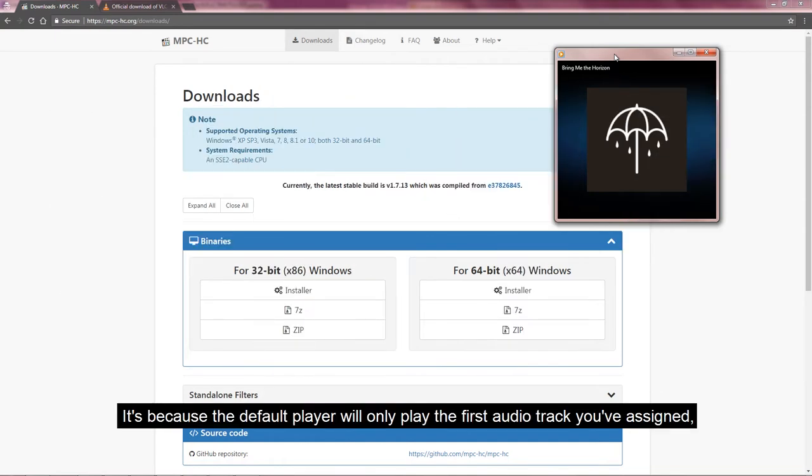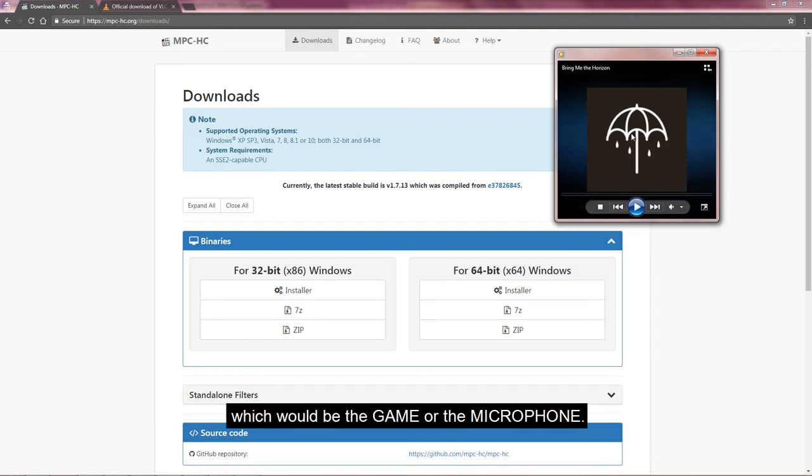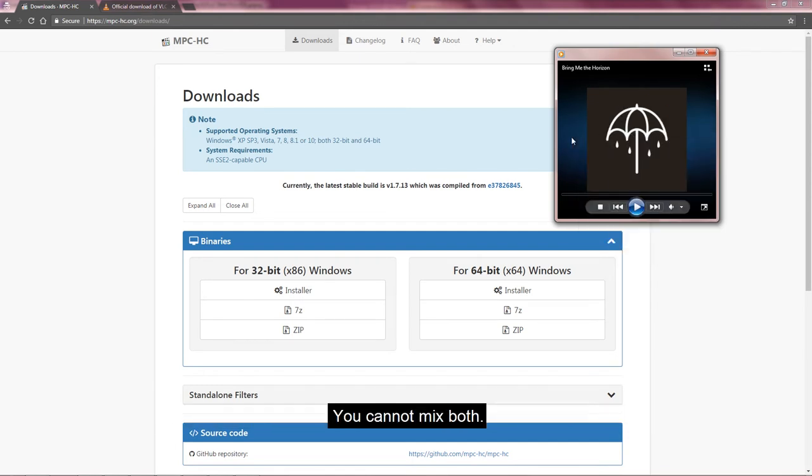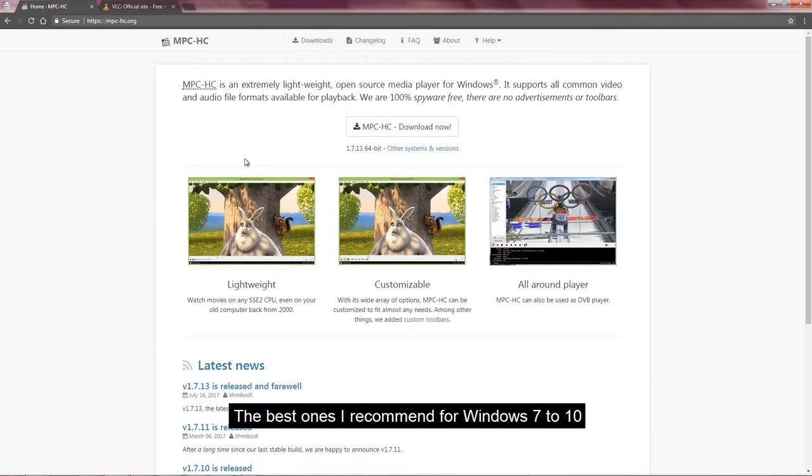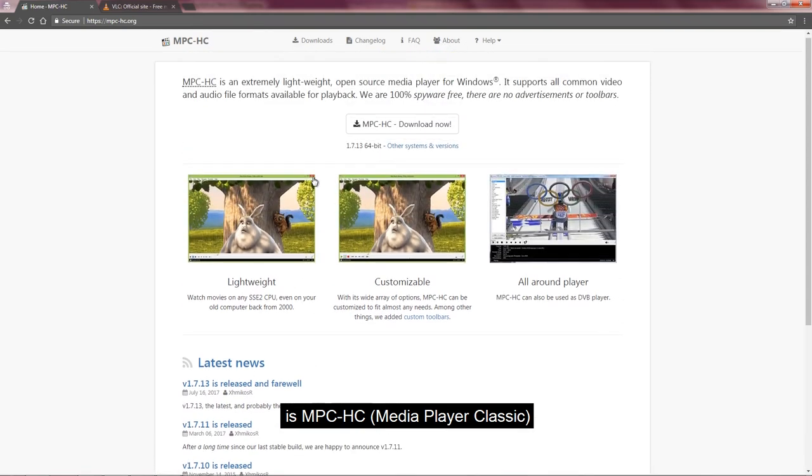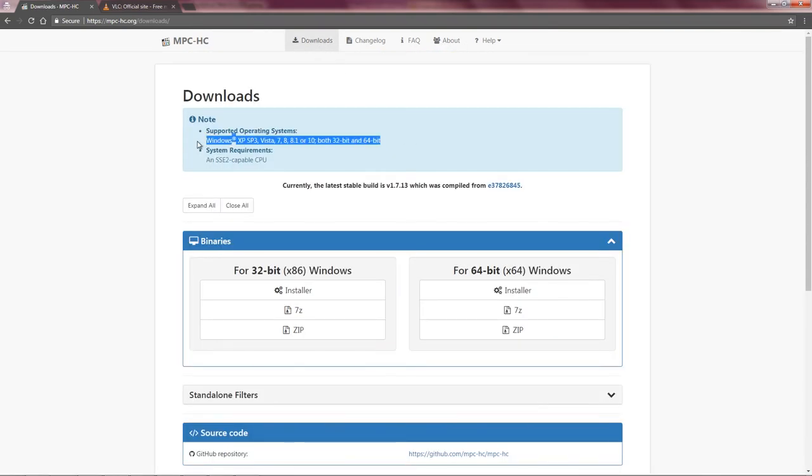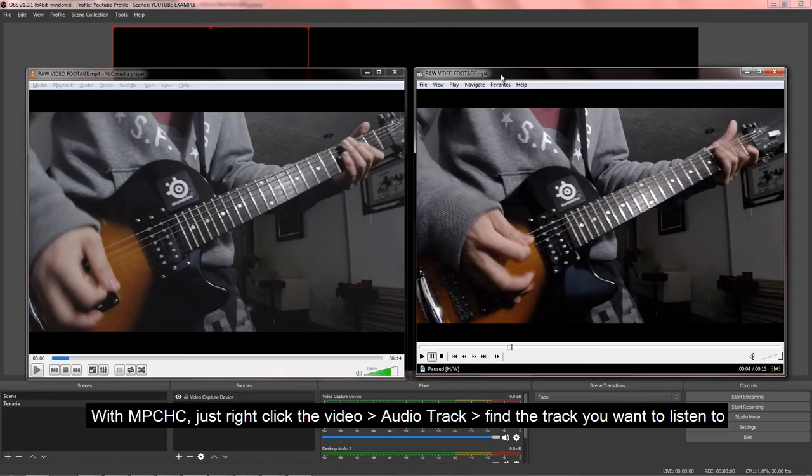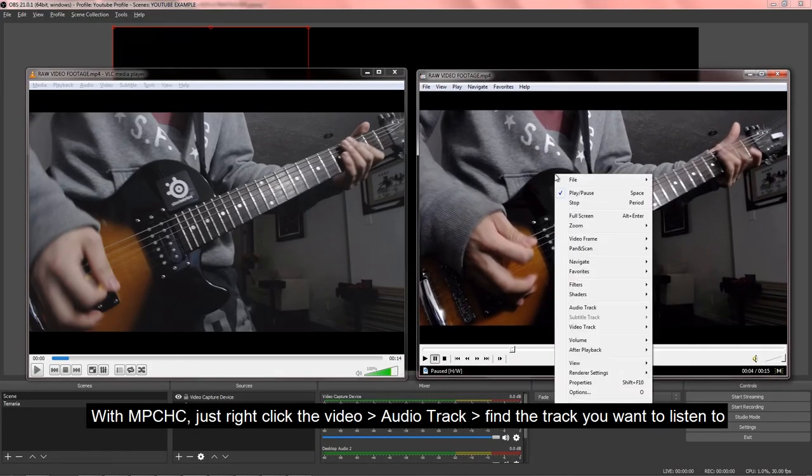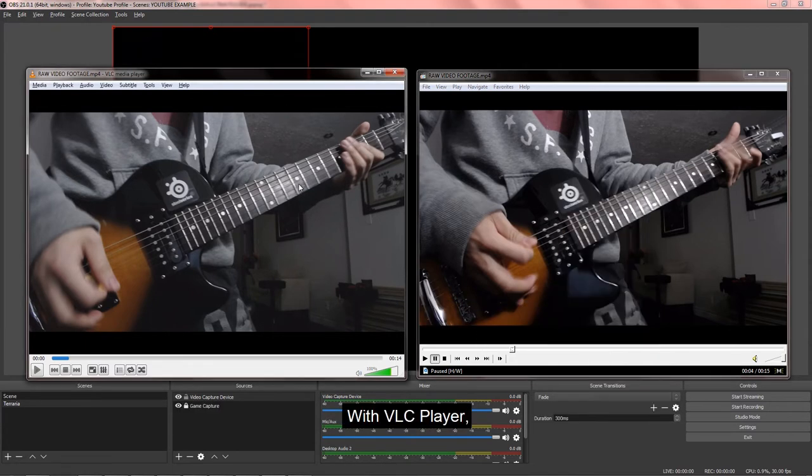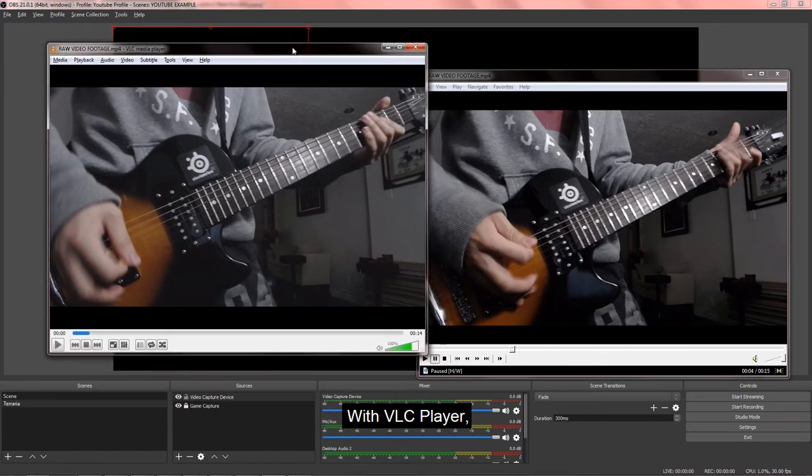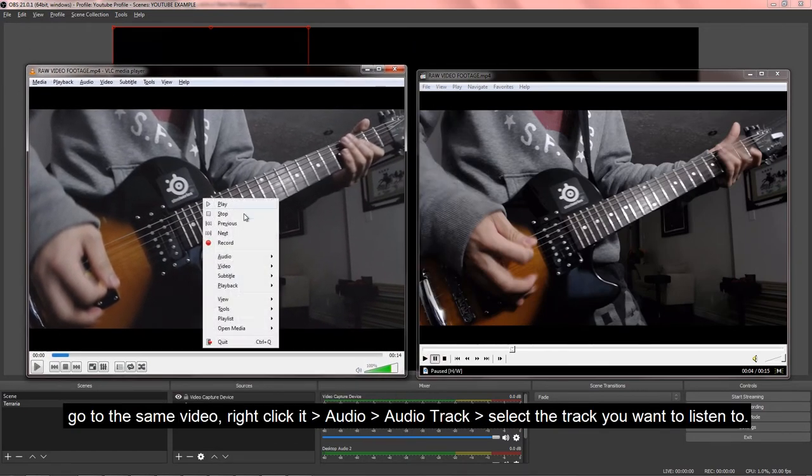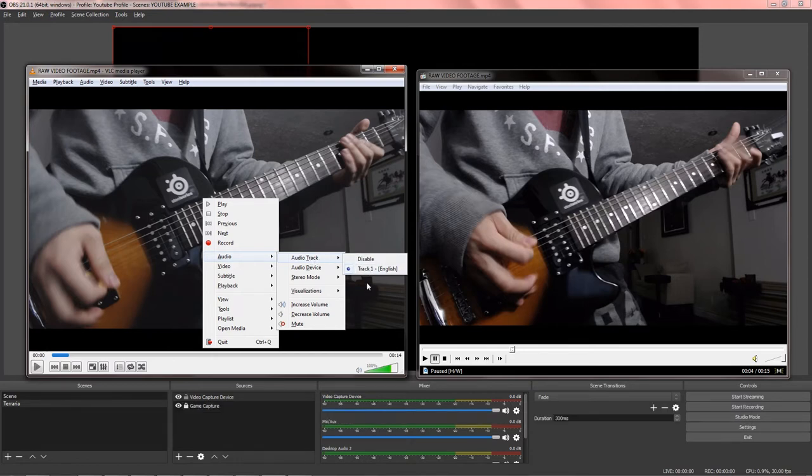Why you ask? It's because the default player will only play the first audio track you've assigned, which would be the game or your microphone, and you cannot mix both. The best ones I recommend for Windows 7 to 10 is MPC-HC, which is Media Player Classic, or the widely known VLC Player. With MPC-HC, just right-click the video, go to Audio Track, and then find the track you want to listen to. With VLC Player, go to the same video, right-click it, Audio Track, and then select the track you want to listen to.